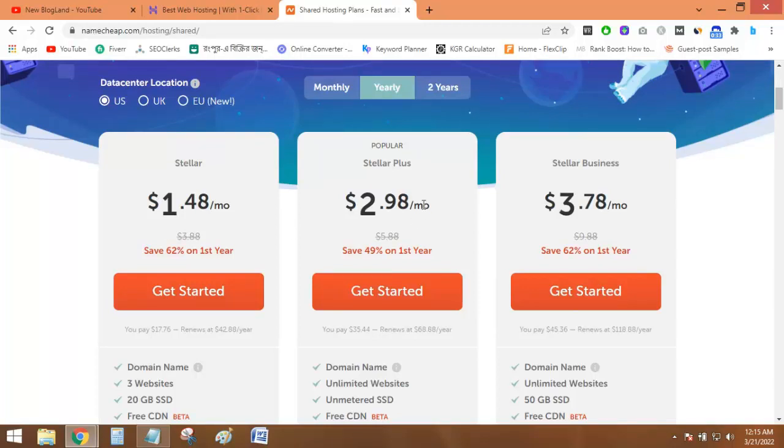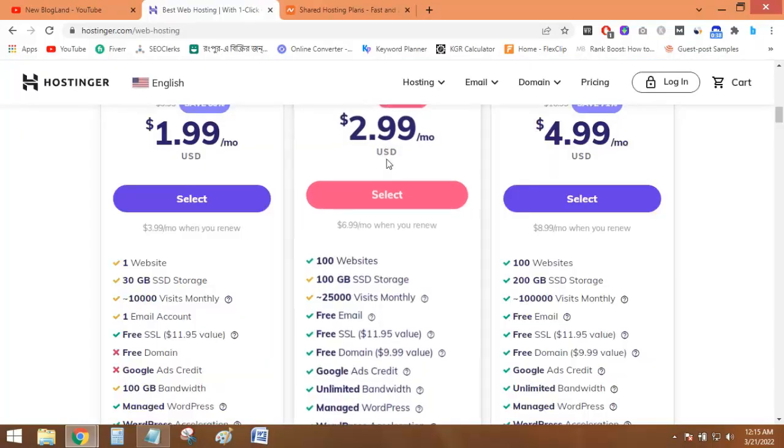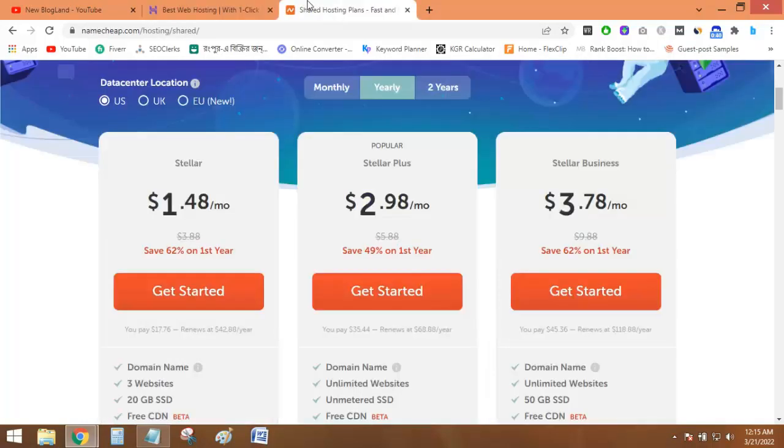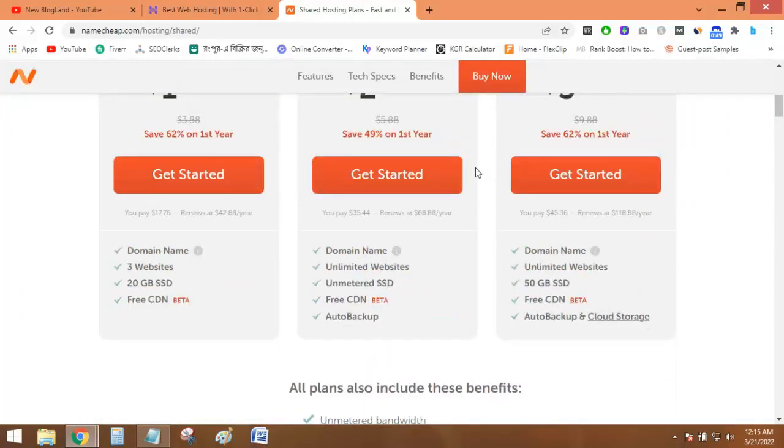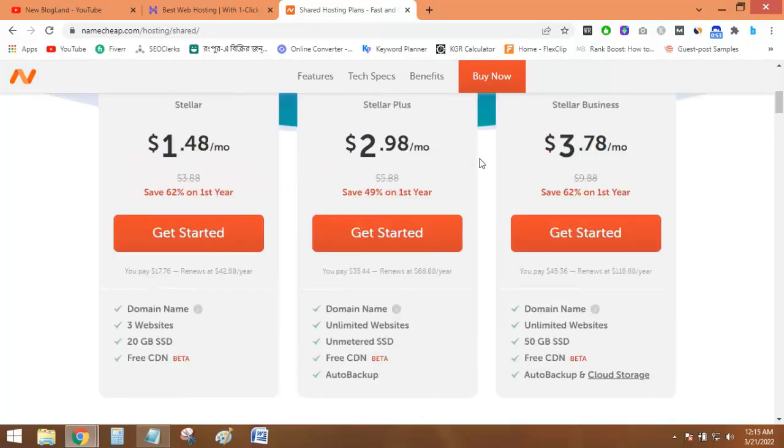So the difference is one cent between the two web hosting companies. Hostinger is providing $2.99 per month and Namecheap is providing $2.98 per month for a one-year contract. But the main difference is that almost all the features are the same between Namecheap and Hostinger.